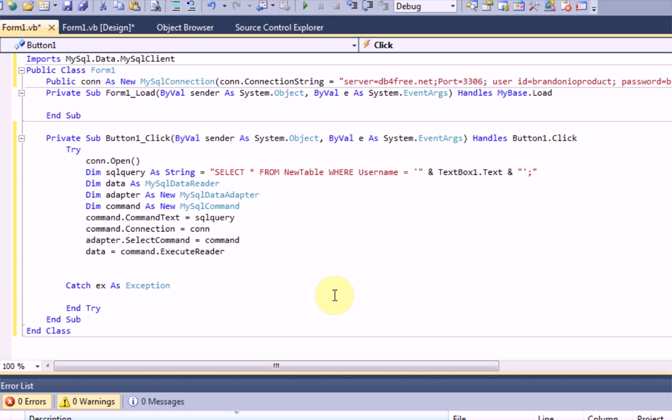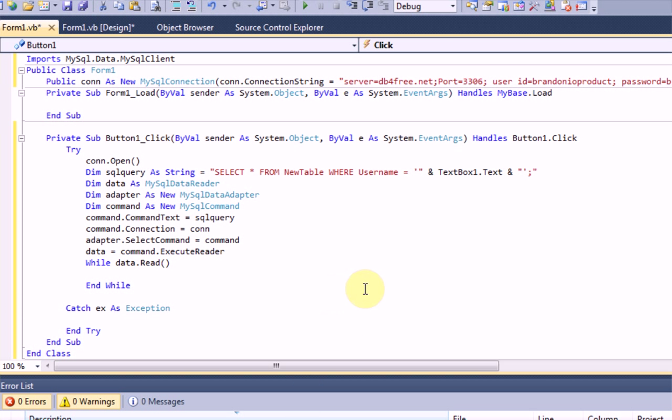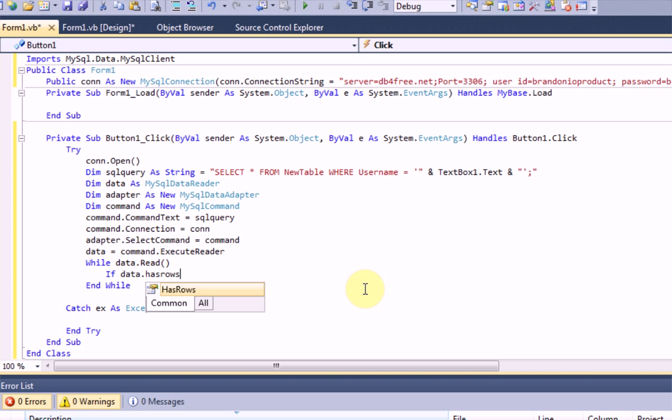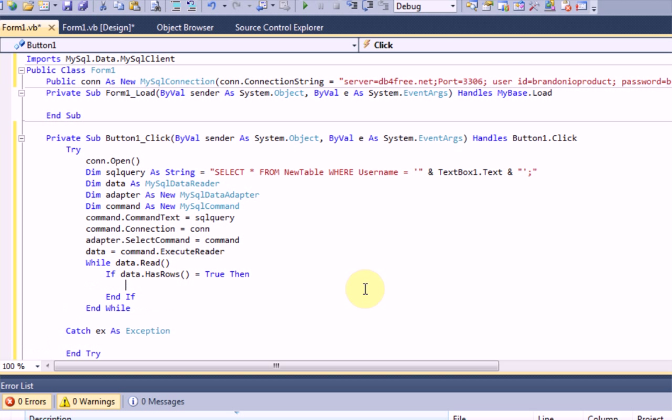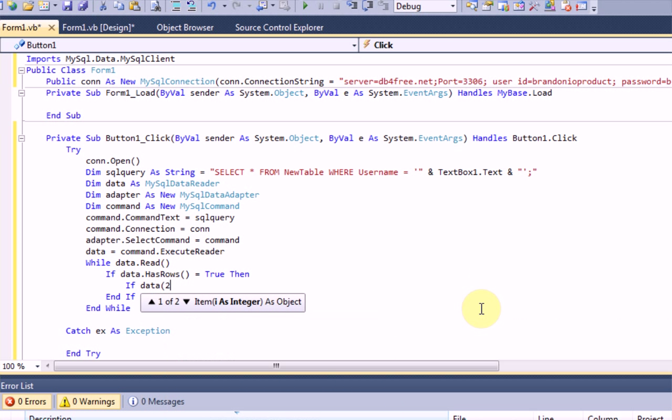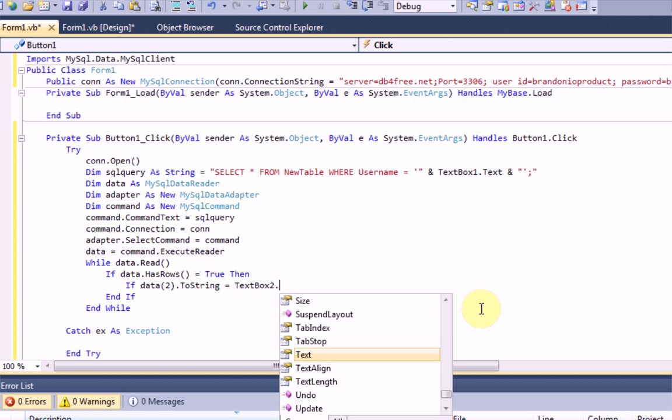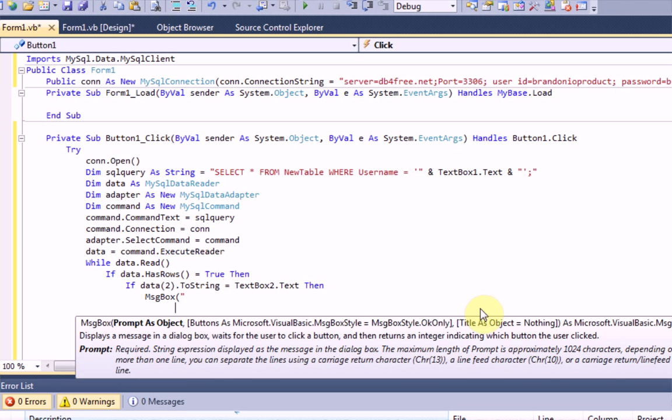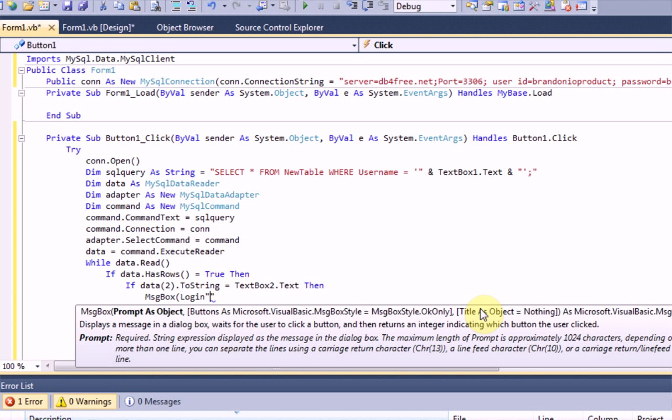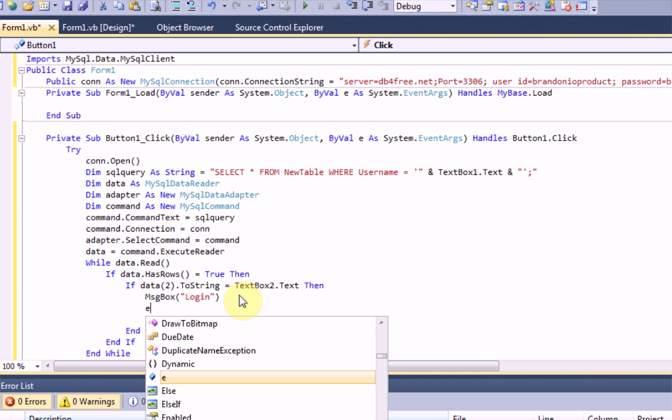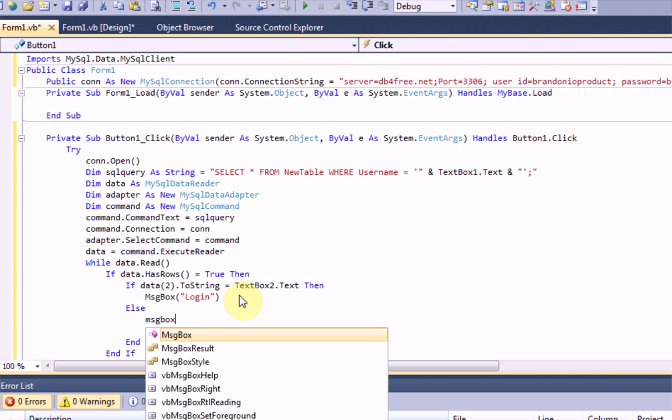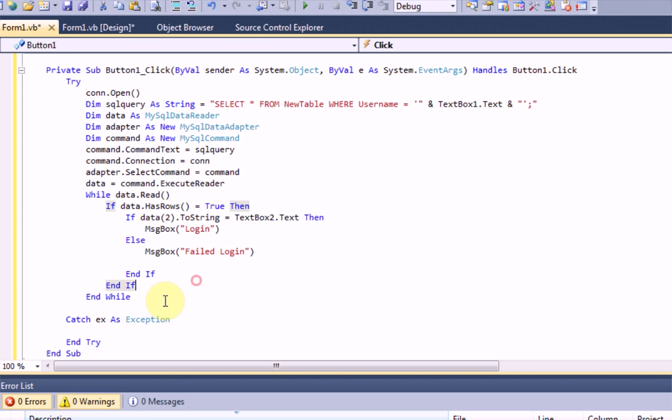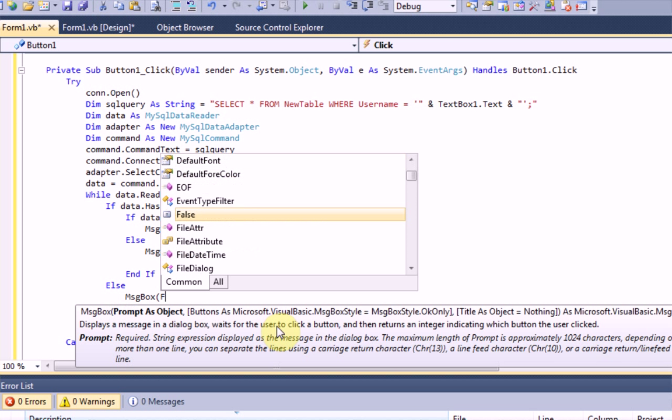And then we're going to say, while data dot read, if data dot has rows equals true then. So, if data dot has rows, that means that we have, in fact, selected where the user name is text box one dot text. And then we're going to say, if data two dot two string equals text box two dot text, then message box login. And then we're also going to want to do an else here, else, message box, failed login.